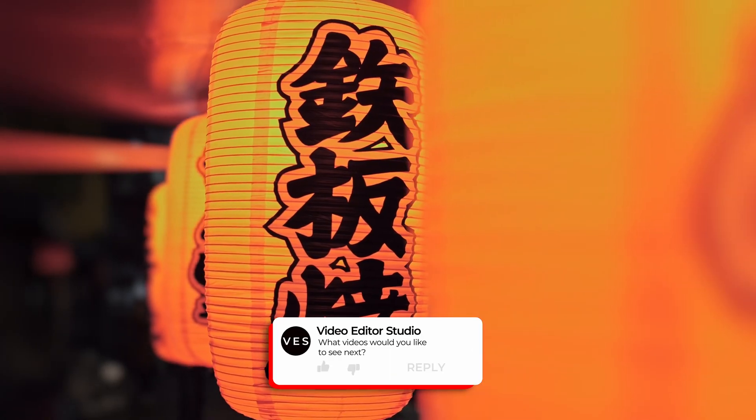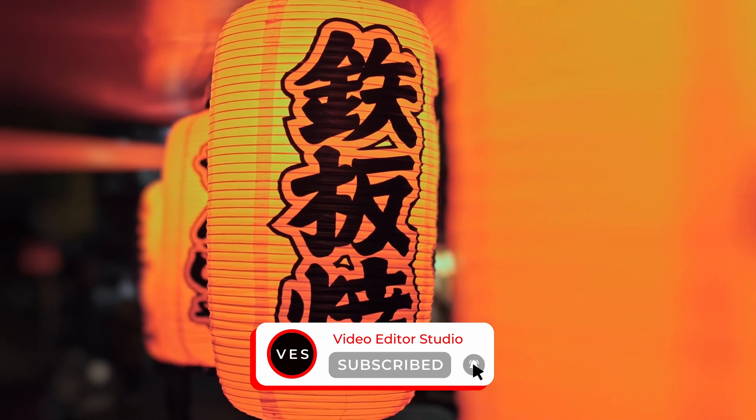Alright, let me know in the comments what kind of video you would like to see next. Please don't forget to like and subscribe and see you in the next one, bye!